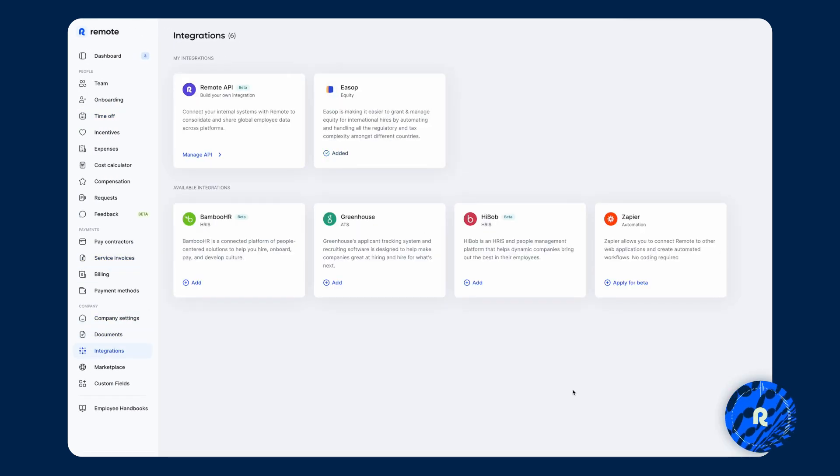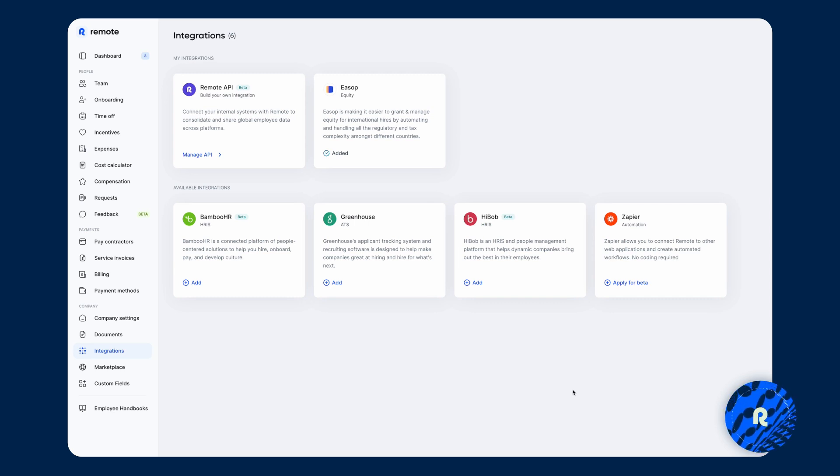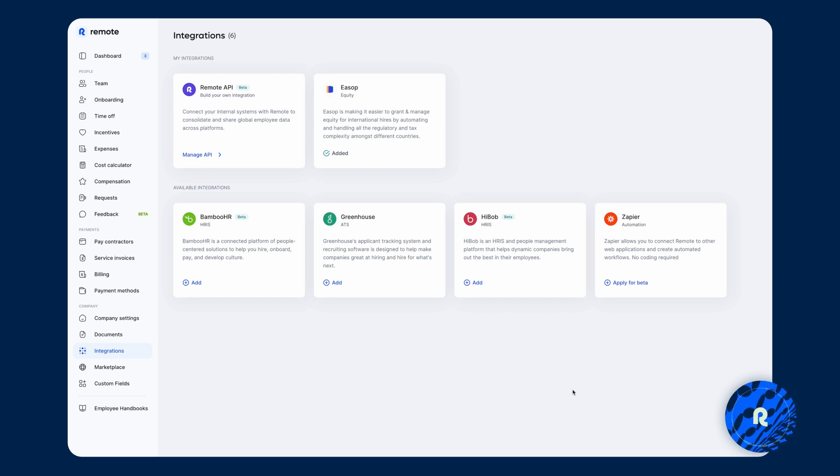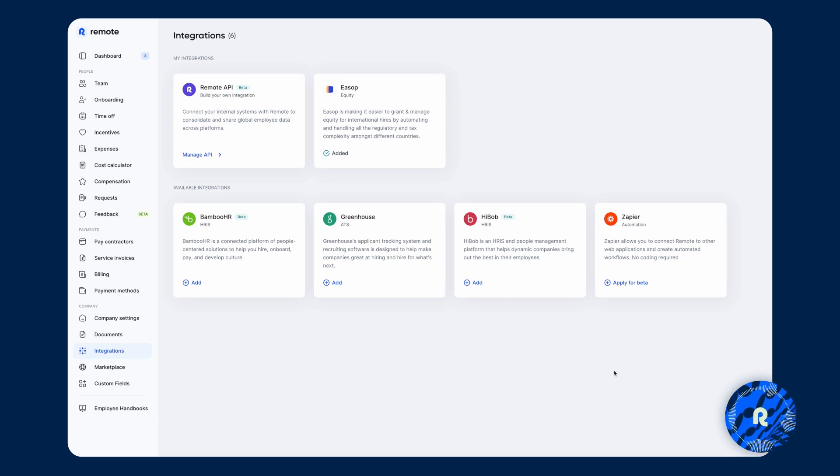In terms of integrations, we can separate them into two buckets. One is the API where there's more customization possible, but requires that you have resources to build a connection to Remote's open API. We also have what I would call our plug and play. So they're much easier to get started with and the integrations into Bamboo HR, Greenhouse, HiBob and Zapier.